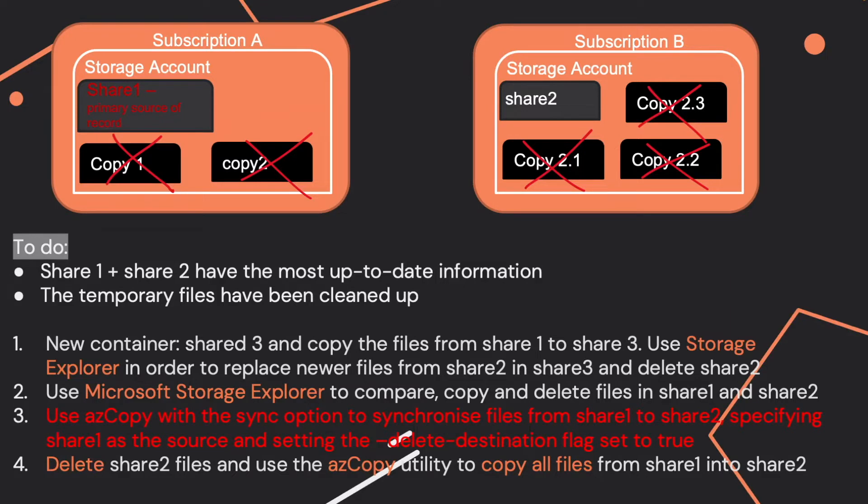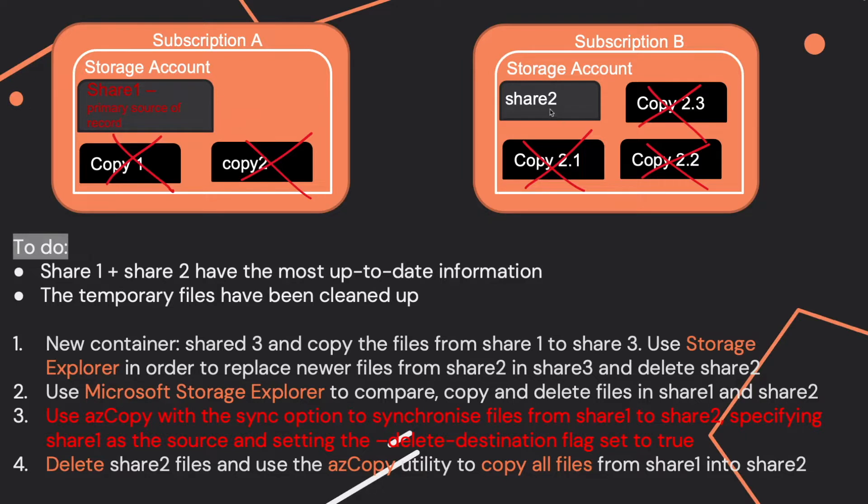The correct answer is that you use AZCopy with the sync option. You want to make sure Share 1 is the primary source of record and Share 2 is the destination. If you set the Delete Destination flag to true, this will delete the temporary files that are not present in Share 1.